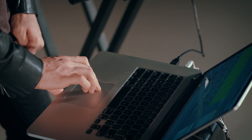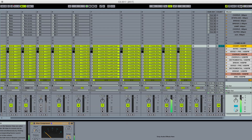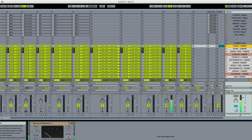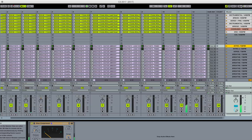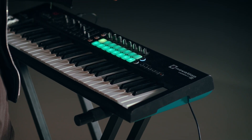So what we've got here is our Ableton Live template, where we've loaded up the different songs from this album, Breathe. I've got here the first song, I Come Alive.